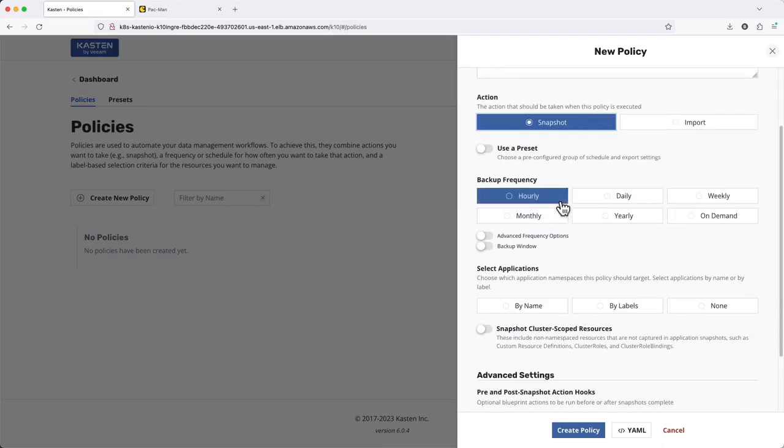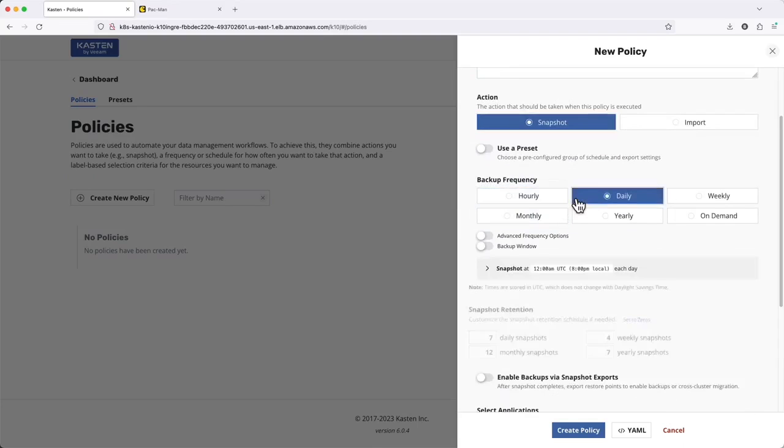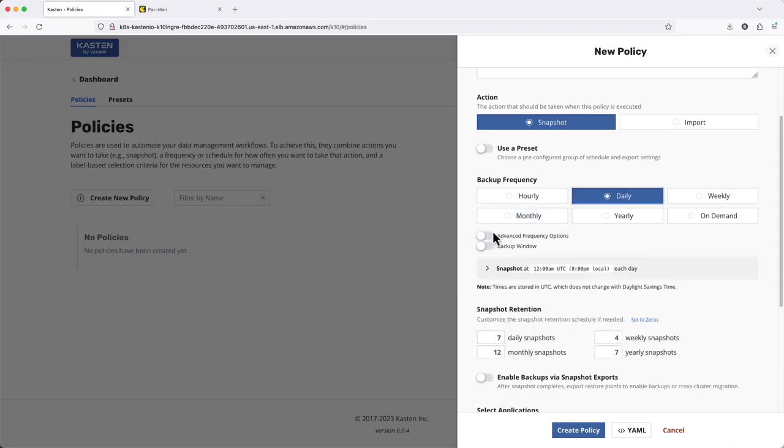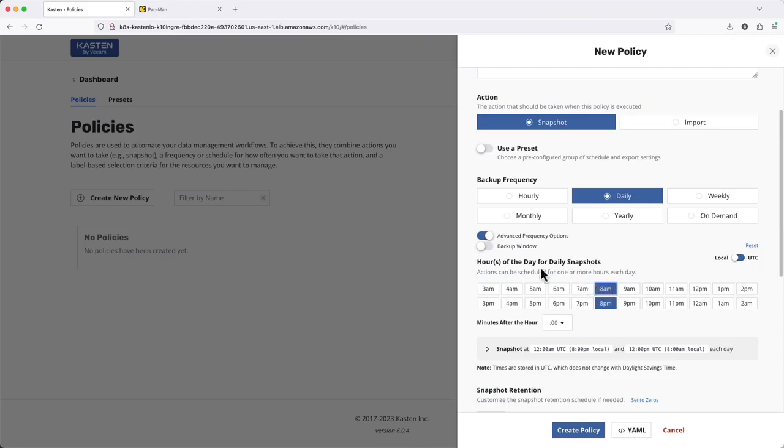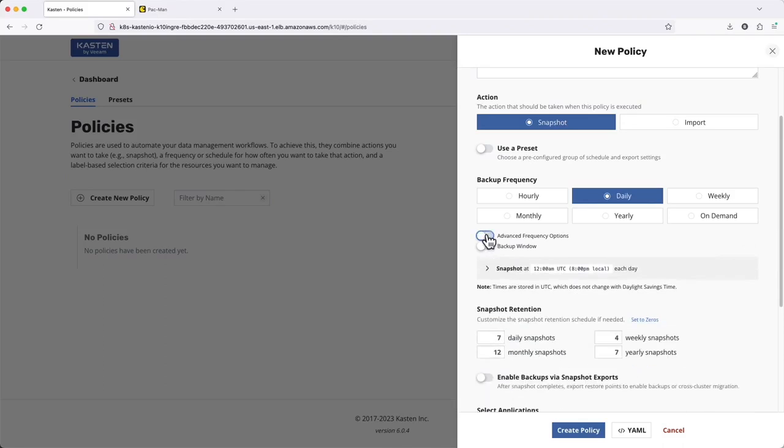Next, under Backup Frequency, I'll specify how often my policy should run. If I expand Advanced Options, we see I have additional control over scheduling my policy. For instance, if I wanted to generate two daily backups with this one policy.